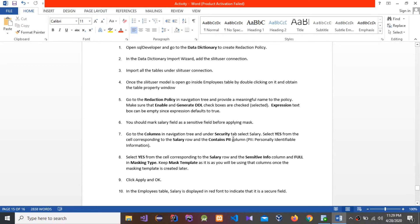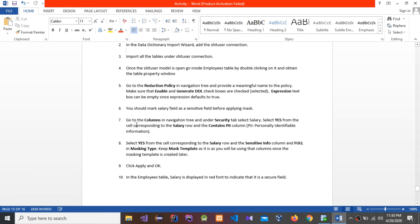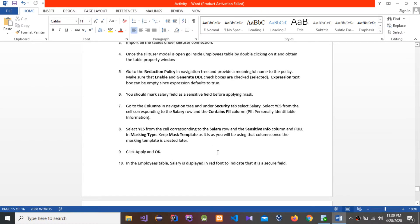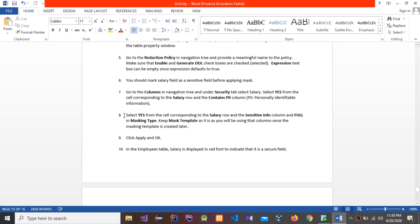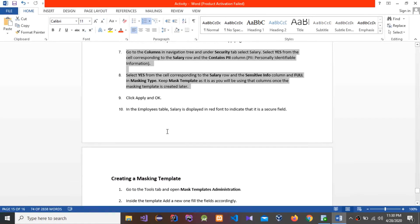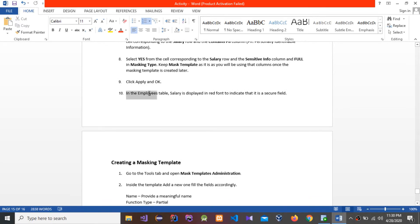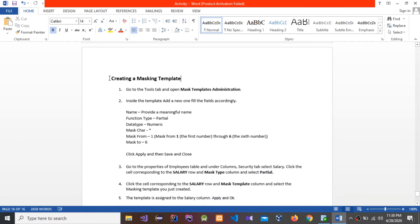You can see that salary is turning to red color because we marked the salary field as a sensitive field. We have gone to the column in the navigation tree and under the Security tab, selected Salary and selected Yes. We selected Yes from the salary row in the Sensitive Information column — all these tasks are done. In the Employee table, salary now displays in red font to indicate it is a secure field.